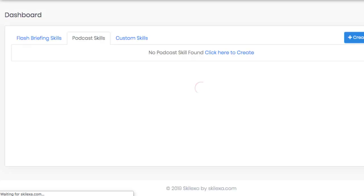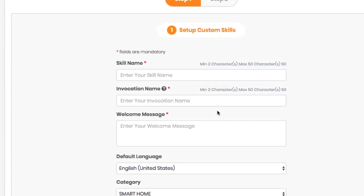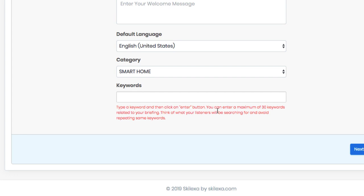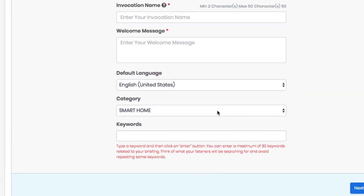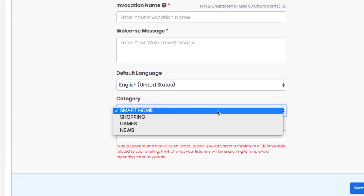For custom skills, just enter the API information about your software or invention to have it show up as a custom skill in the Alexa app.